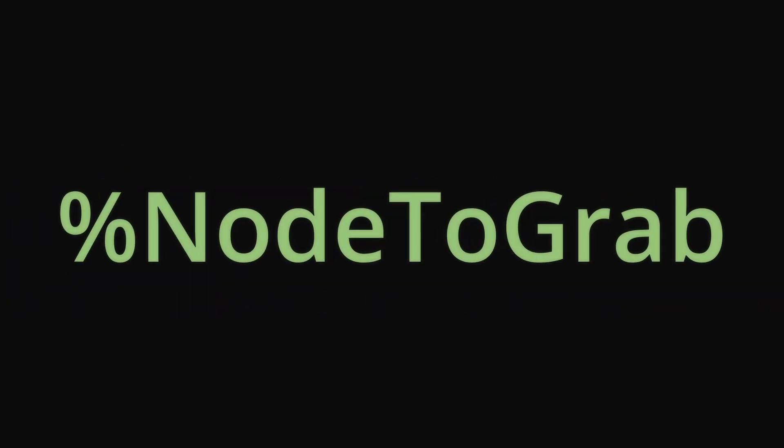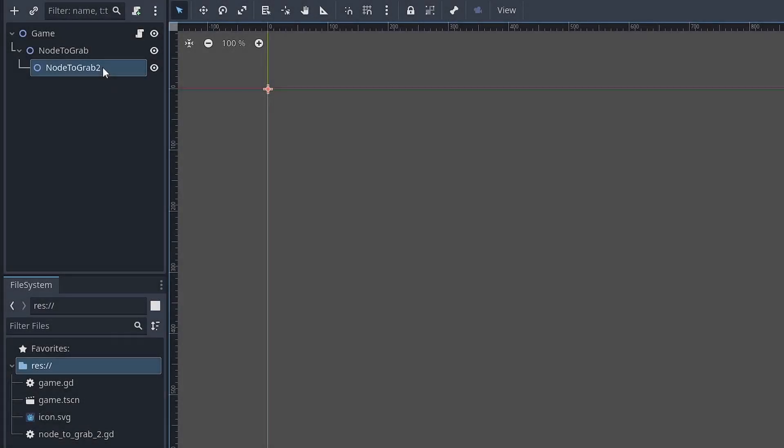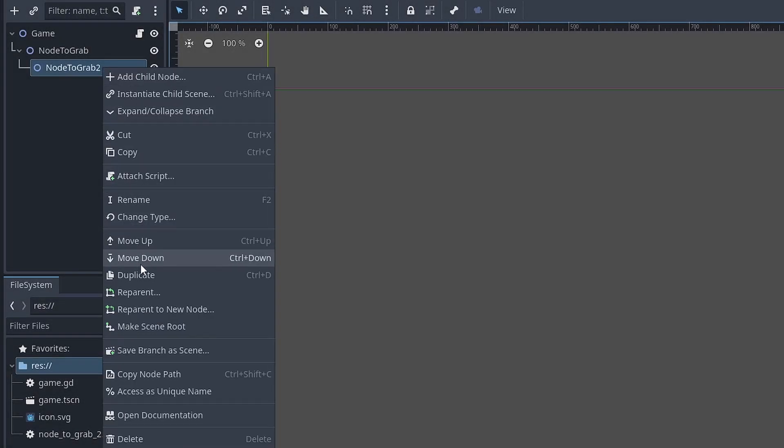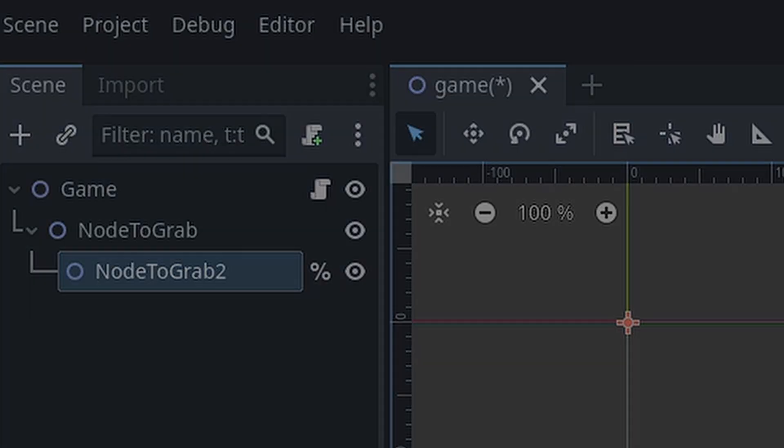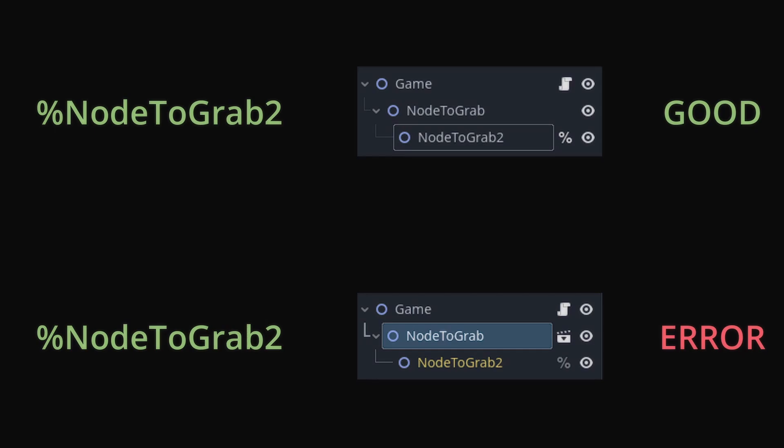A newer method includes the percentage sign. Right click a node in the scene tree and select access as a unique name. You can now use the percent sign followed by the node's name to access that node. Keep in mind however, you can only grab a node with the percent sign if the node is in the same instance as the node trying to grab it.